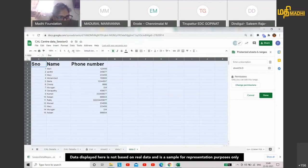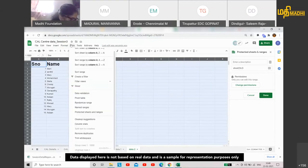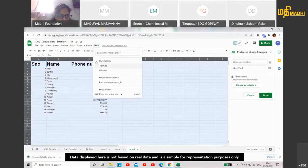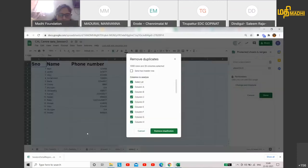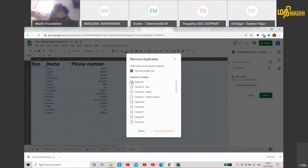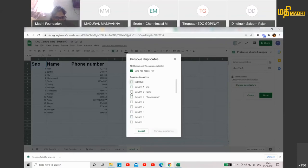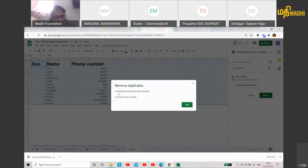So I am going to select the sheet, click Data, and click Remove Duplicates. Data has headers. I am going to unselect all columns, then use only the phone number column to remove duplicates. Three duplicate rows were identified and they were removed.